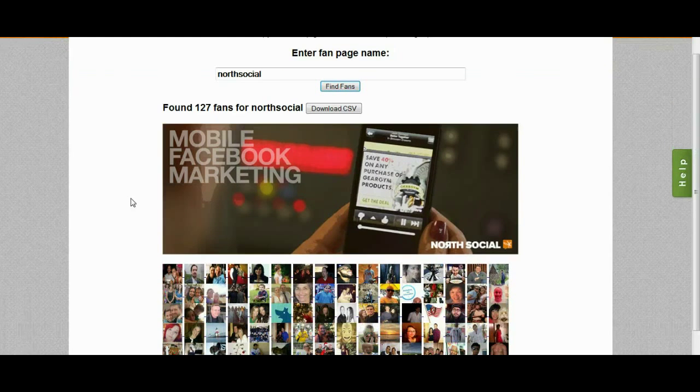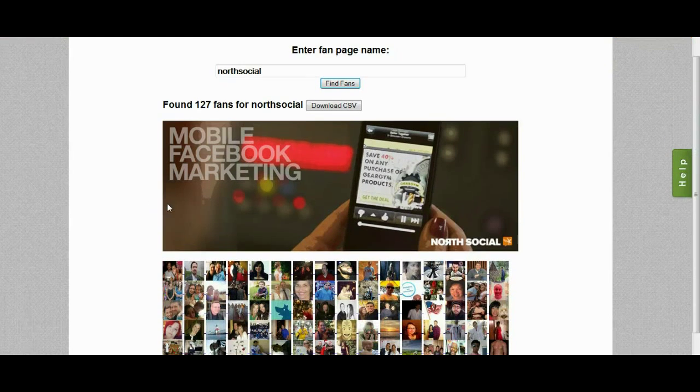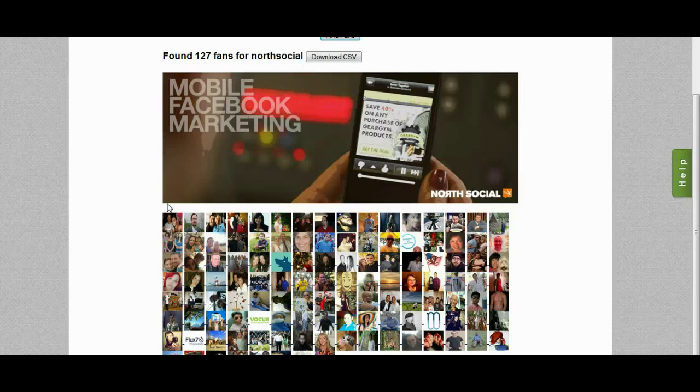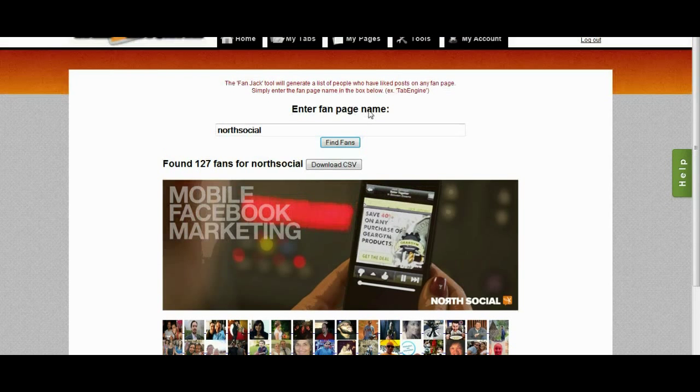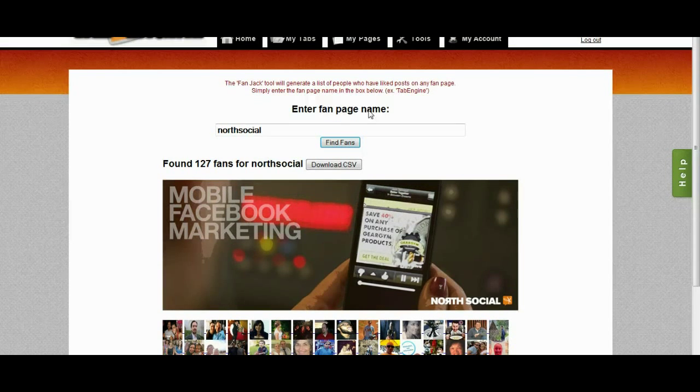And you can see right here, it has now found 127 active fans for North Social. I can go ahead and download the CSV and add that to my targeted list as well. I can actually search all my competitors' pages and get all of their active fans.